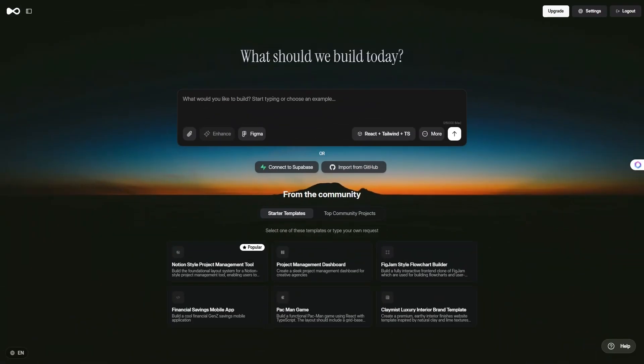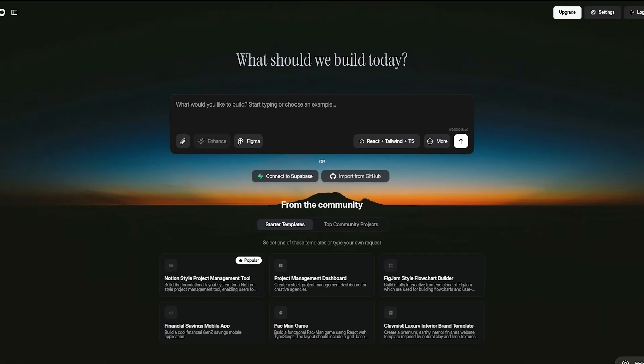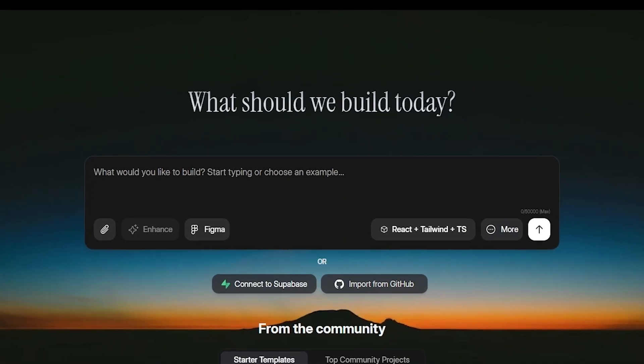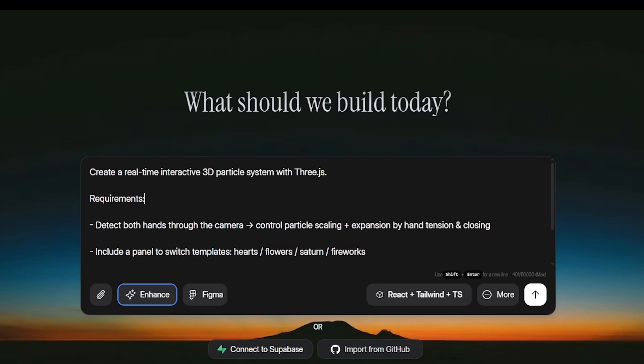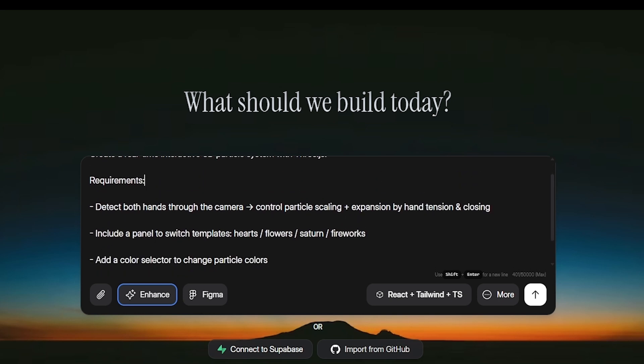I want to build a hand motion tracking tool, where an open hand expands particles outward, and a closed fist pulls those particles together into a sphere. That was it.